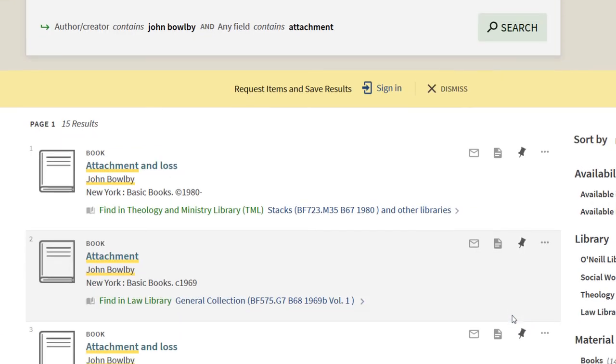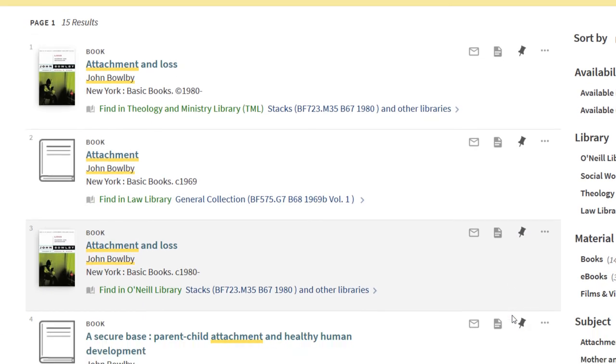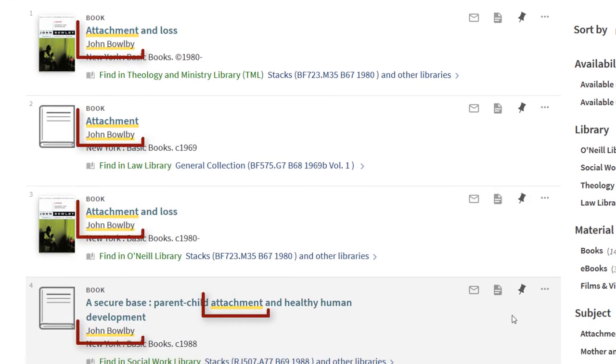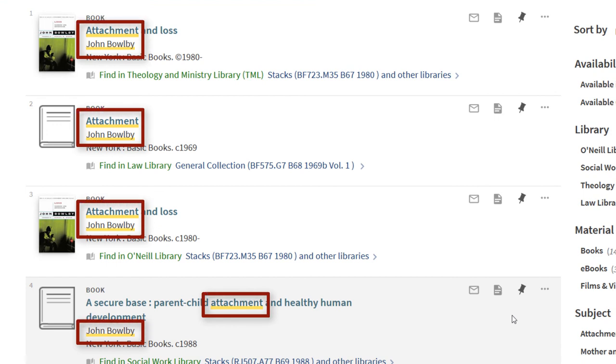The results generated only show books by Bowlby and have the term Attachment. Now you can browse for the title that best fits your needs.